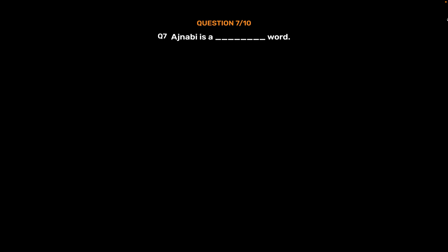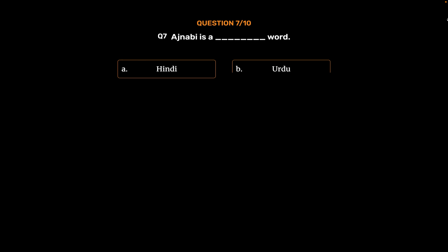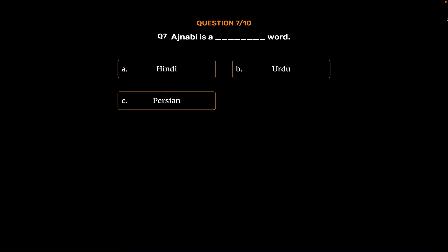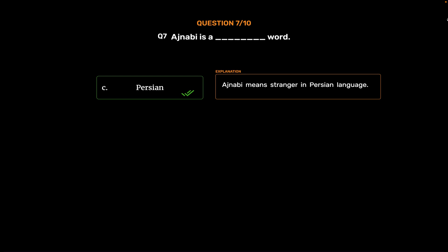Question No. 7. 'Ajnabi' is a word from which language? Option A: Hindi. Option B: Urdu. Option C: Persian. Option D: Arabic. The correct answer is Option C: Persian. Ajnabi means 'stranger' in the Persian language.